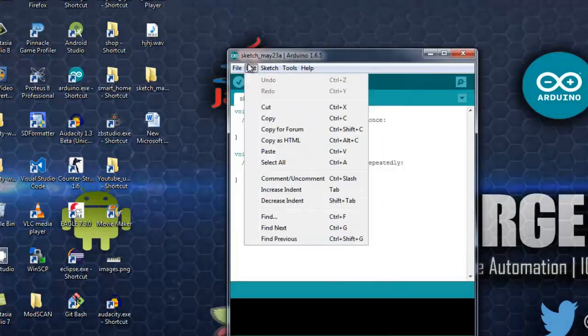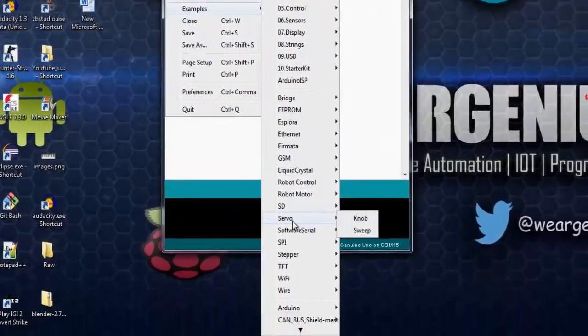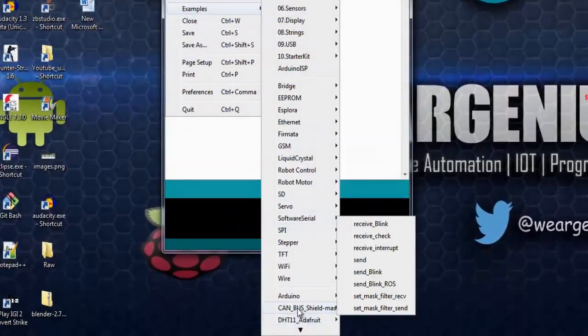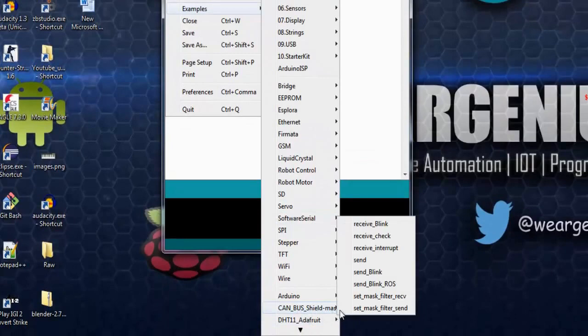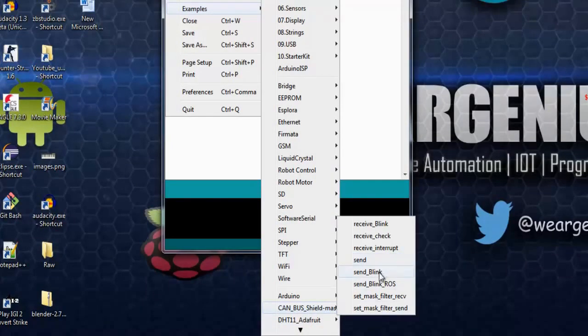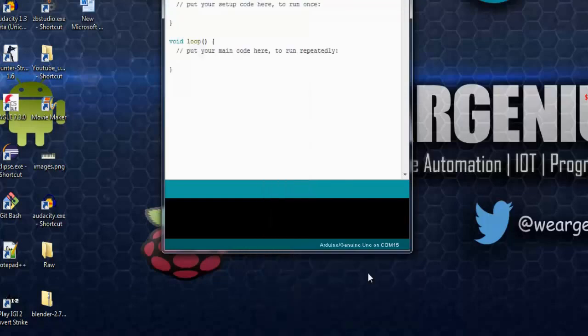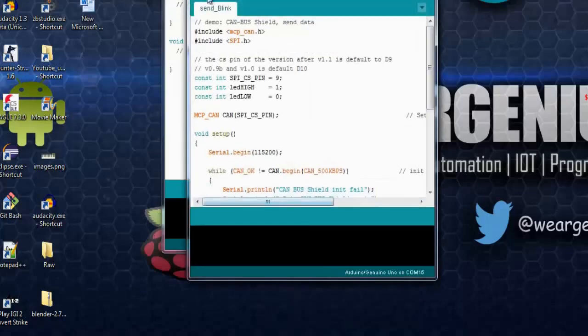Now let's open up the Arduino IDE and navigate to examples. Over here, you can see CAN bus SeeedStudio. You can just click on the send application or you can just open up the send blink example.